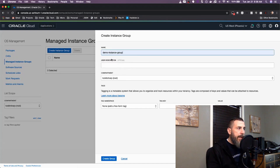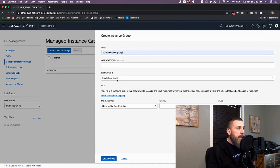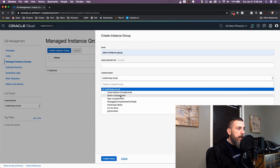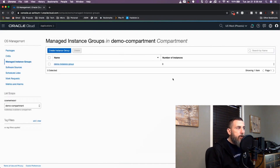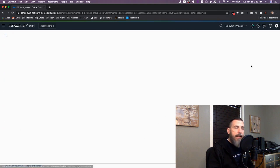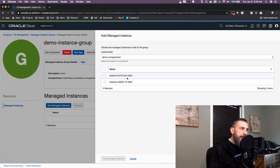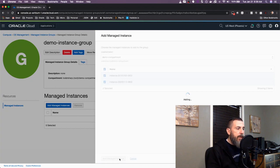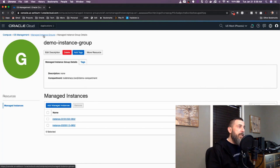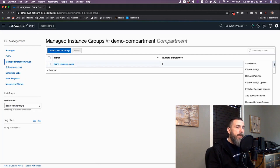Let's go back to the instance groups page. The first thing I want to do is create an instance group to manage the instances we've installed the OS management agent on. I just need to give it a name, optionally a description, and choose which compartment to store it in — I'll choose the demo compartment and click 'Create Group'. Once that group is created, we can view the details and add our individual instances to it. Clicking 'Add Managed Instances' lists all instances with the OS management agent, and we can add those to this group.